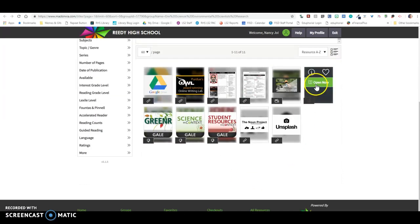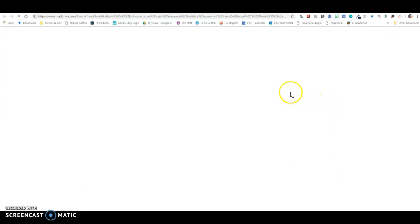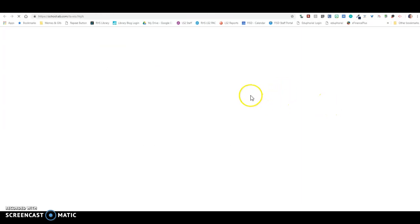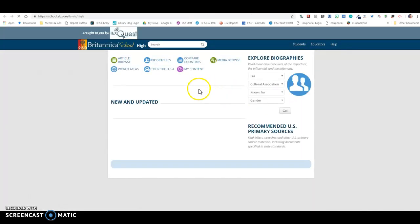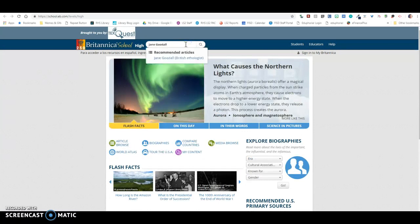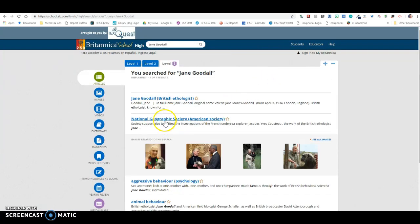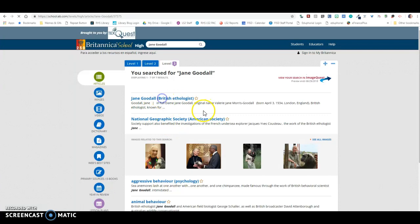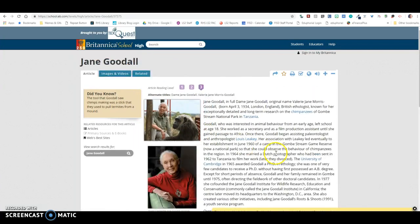I suggest that you start with Britannica School. Britannica School is an encyclopedia, so it's going to give you a little bit of information about a lot of different topics. So I'm going to put in my person here, and I'm going to choose the article.